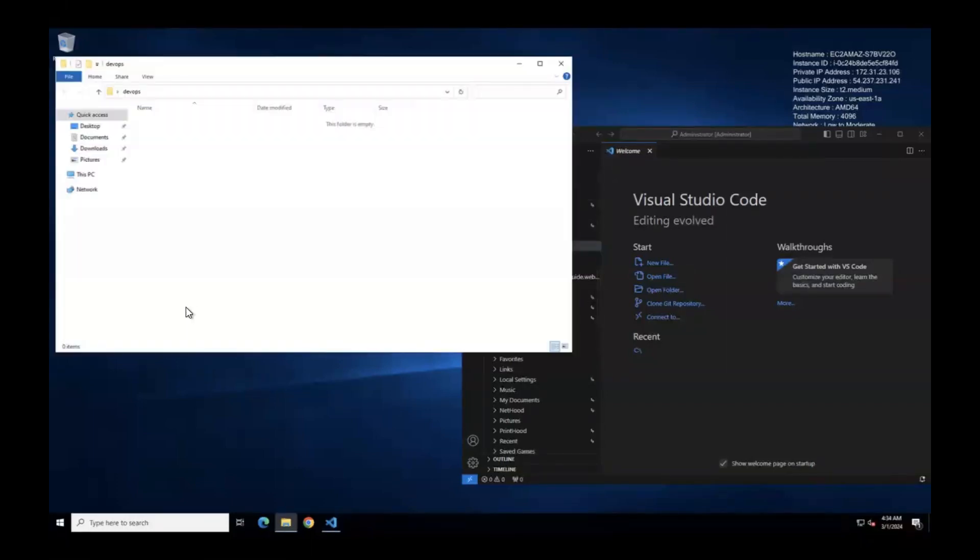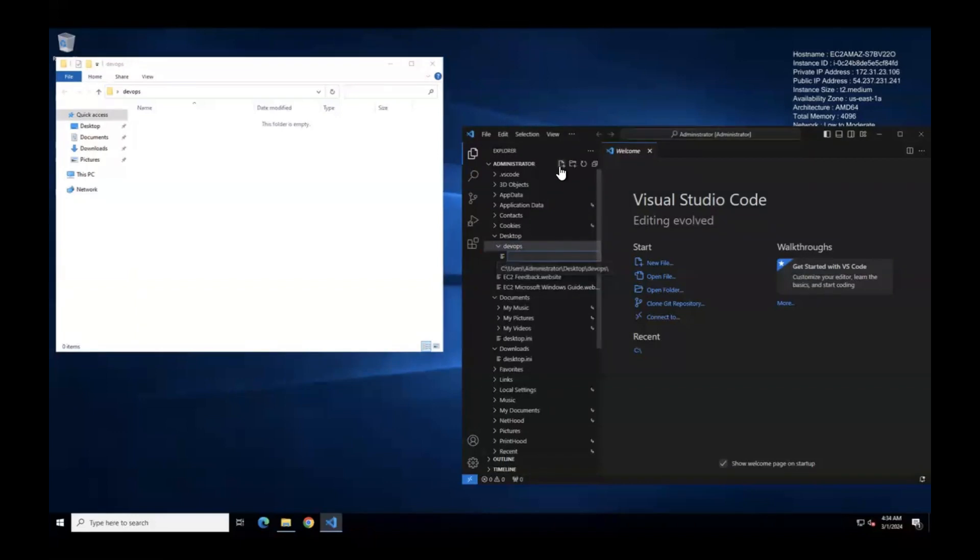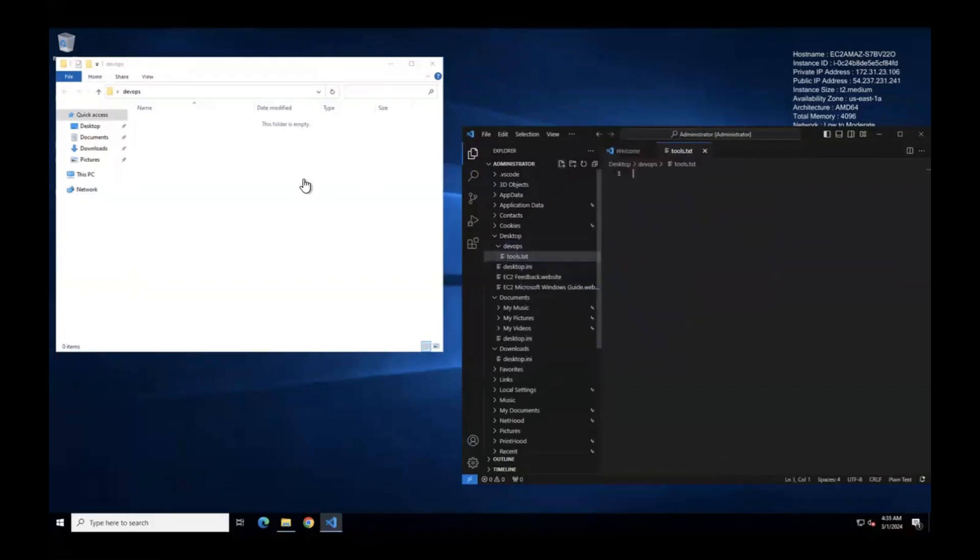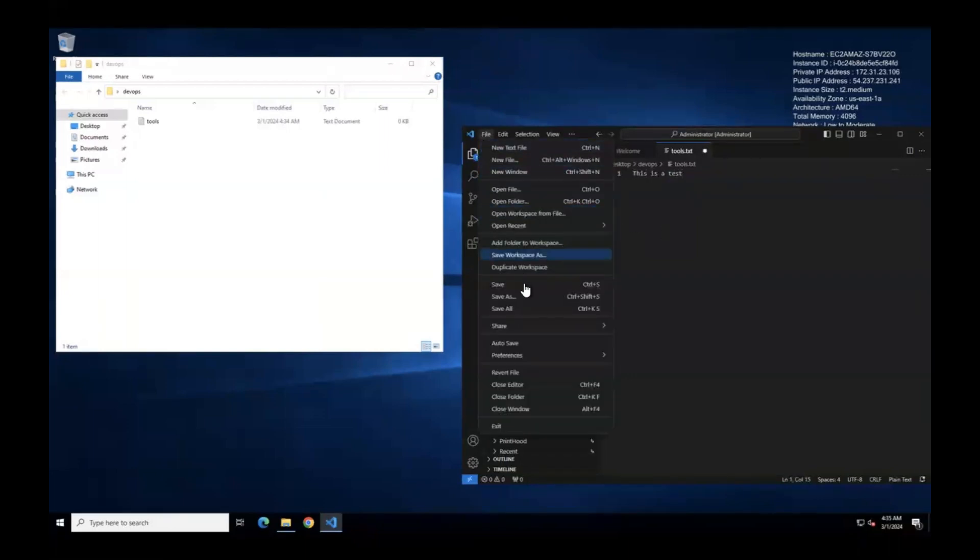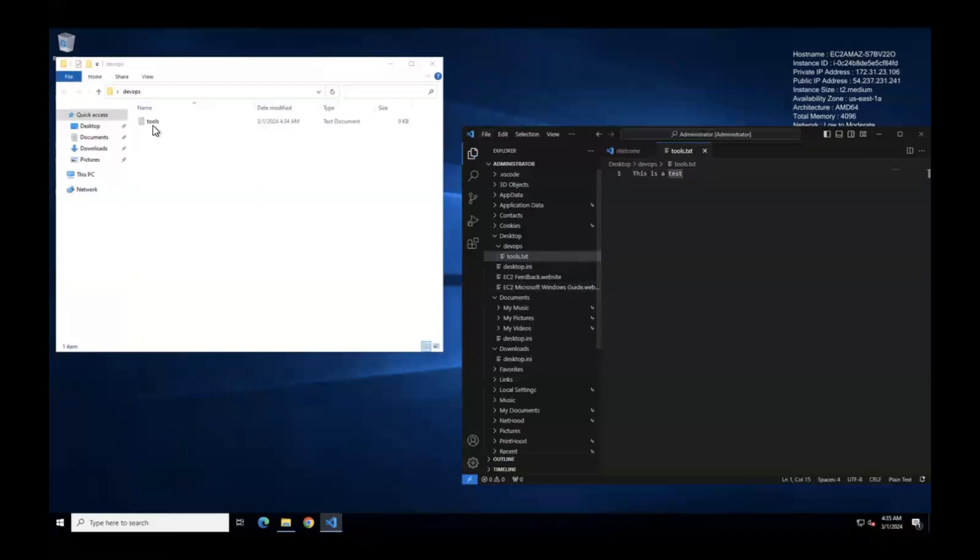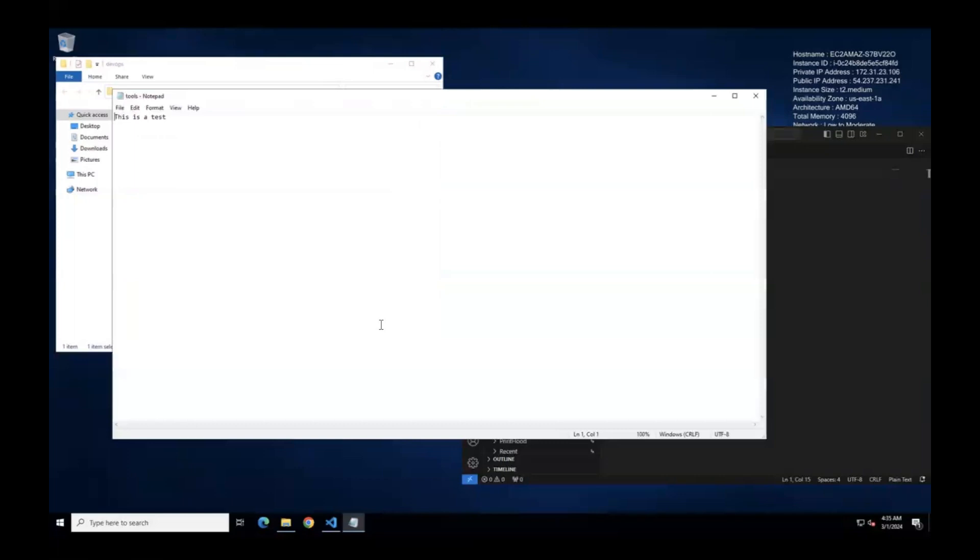In this folder, if you're planning to create a file, let's create a file. Select this, tools.txt. We created a file and if you want to add something to the file, this is a test file. Once it is done, go to file and save it. Now if you want to read it, double click and read it with the help of Notepad. You can read it there too.